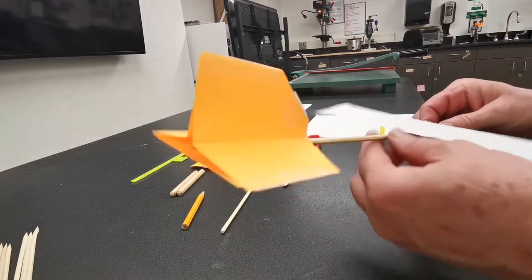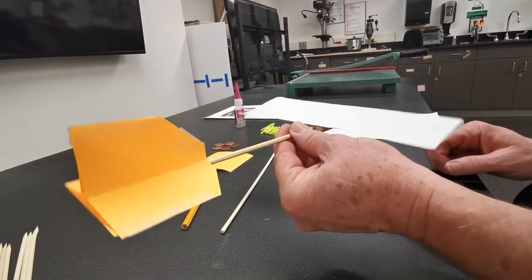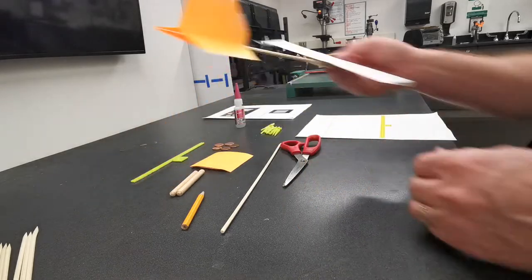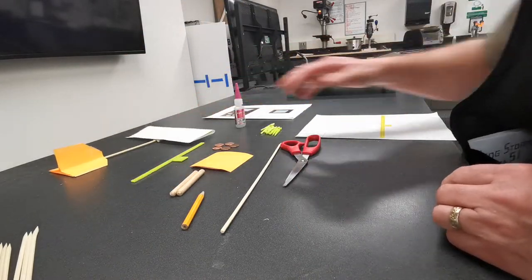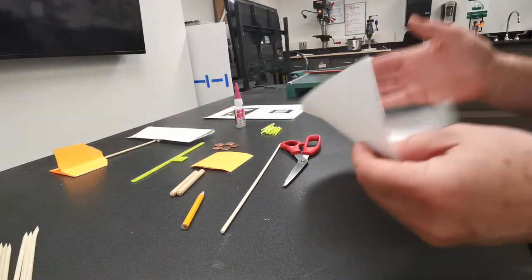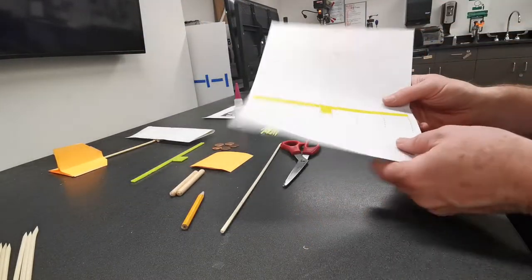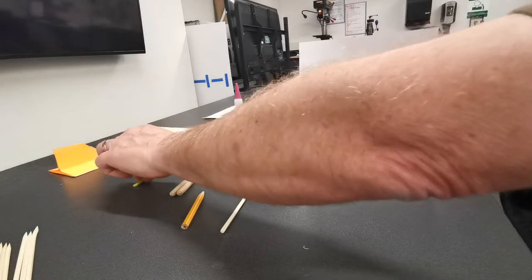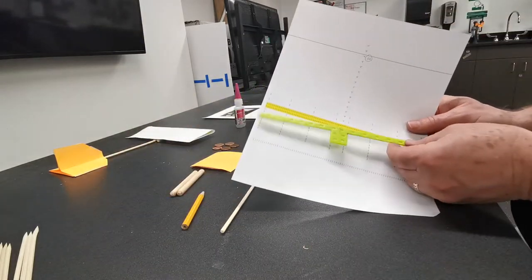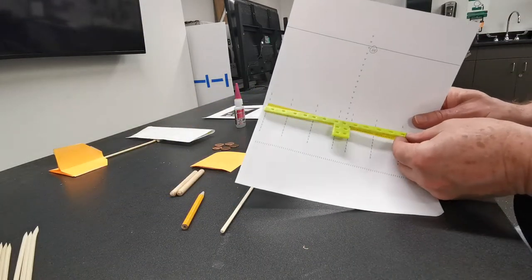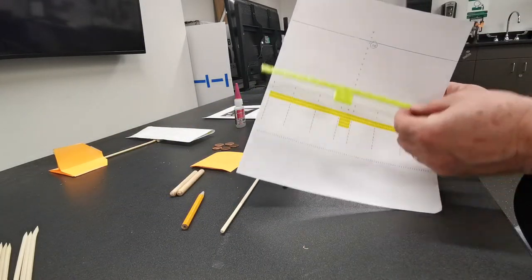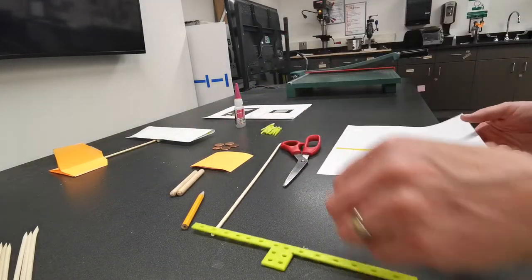All right, so we're going to make this airplane right here and to start off I need a piece of paper. I have a pattern for my spar base right there. I'm going to glue that in place.